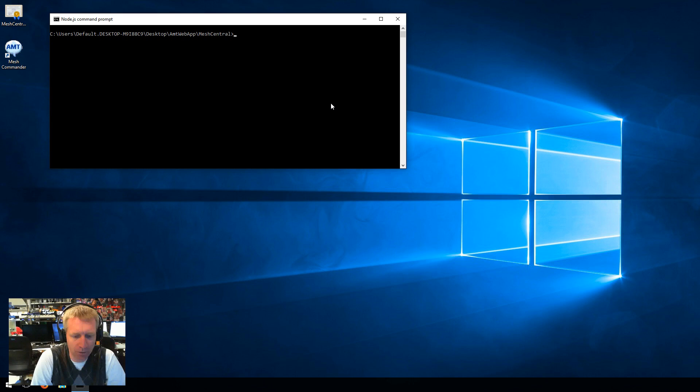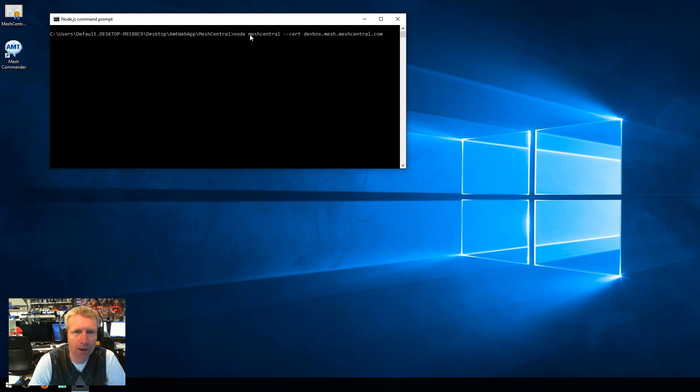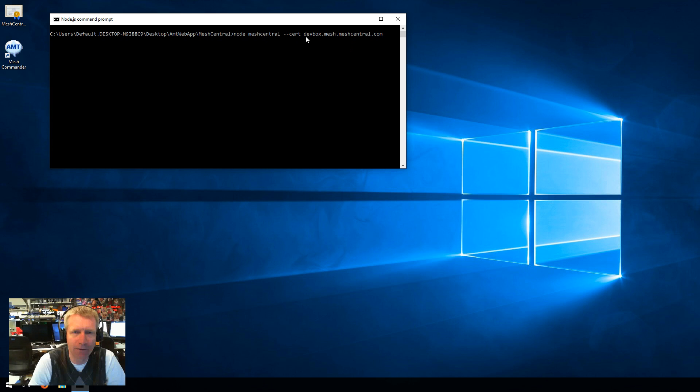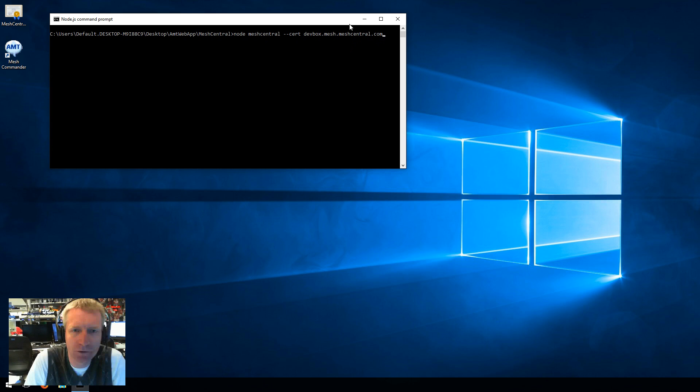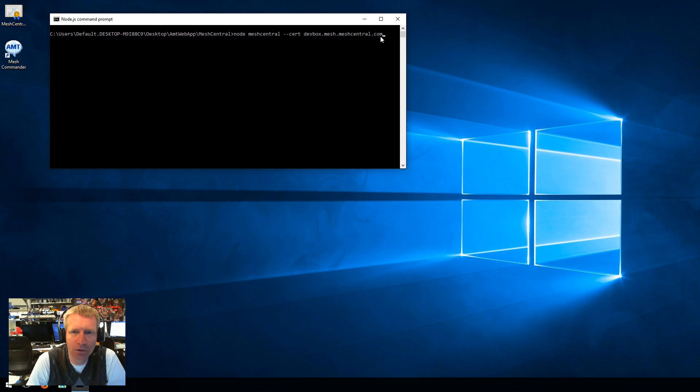So what we're going to start by doing is we're going to run MeshCentral. It's a node app. You just extract it and type node MeshCentral. And in this case, we are going to make sure that the certificates used by MeshCentral have a specific name. And so I'm going to write here the name of my server.